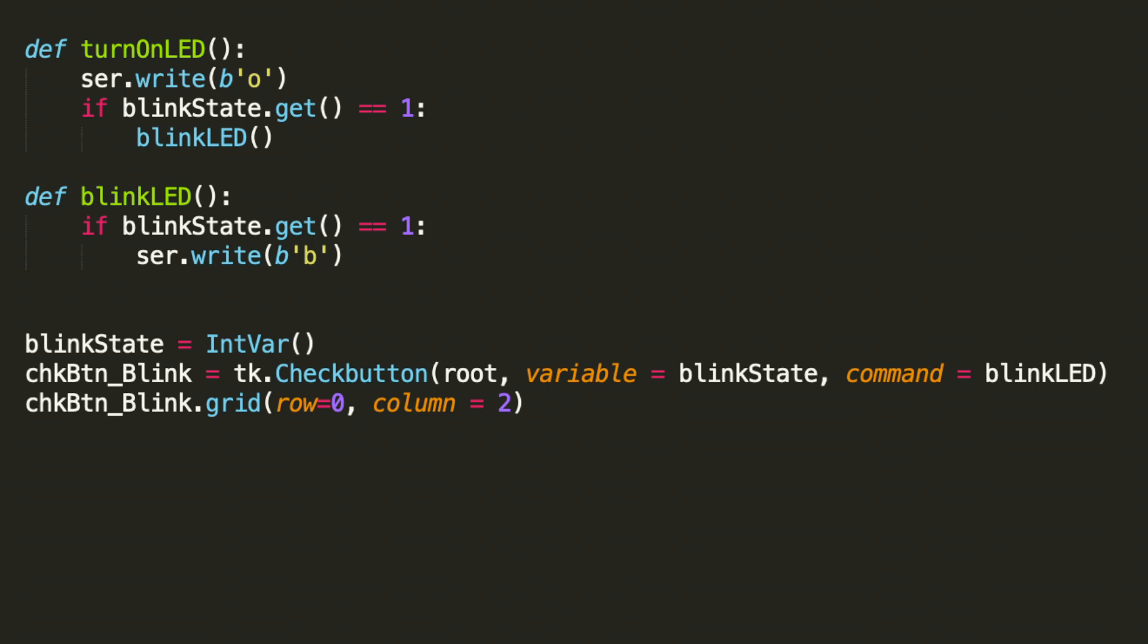Another small note is you don't necessarily need to check blink state in that if statement. You could just call blink LED. However, I think it's more intuitive for this lesson to keep that if statement check in there just to drive home the point.